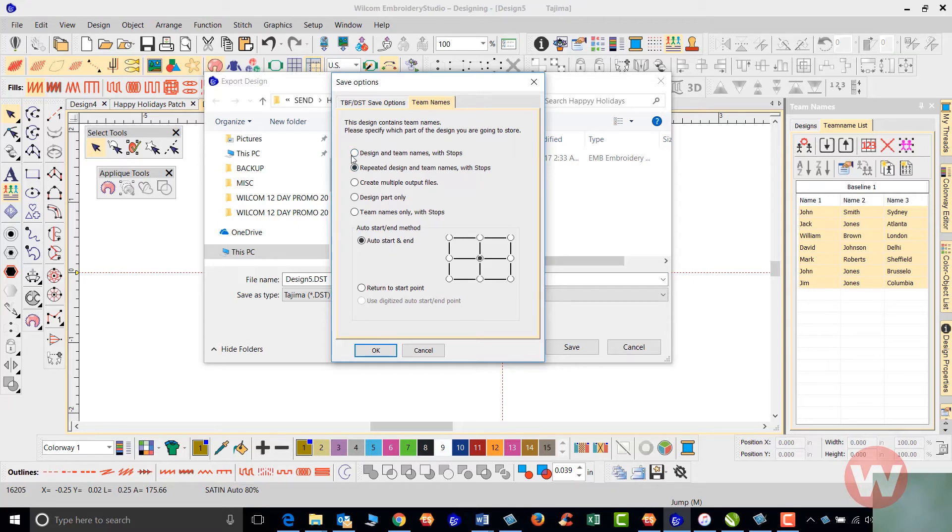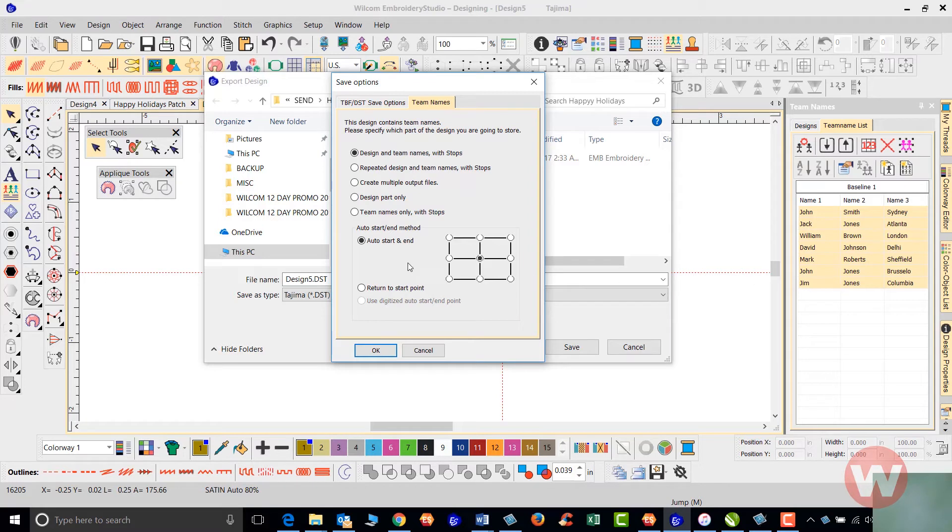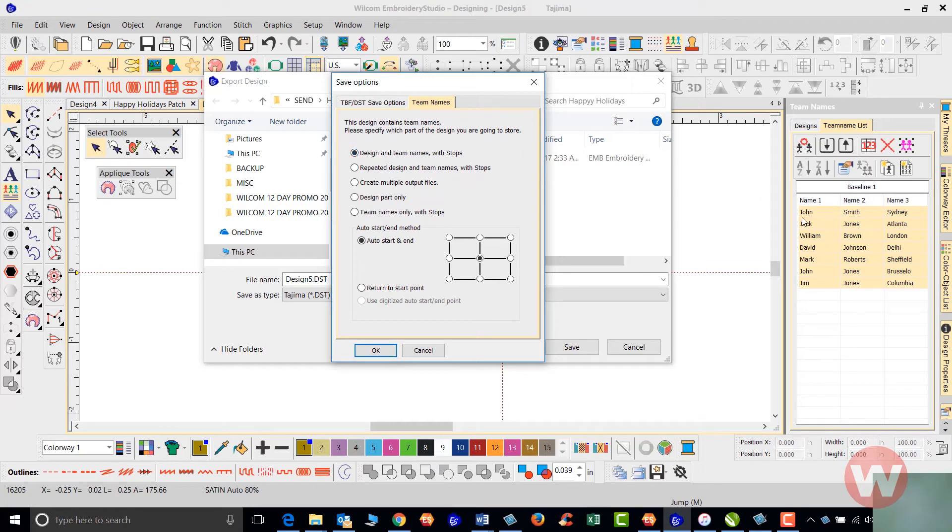This first option is designed for a single head machine. What happens with the single head machine, with our list of names in this order, we'll just hoop the machine and press start. If we have a design with this, it'll stitch the baseball and the first name. Once that's done, we'll take that one off.